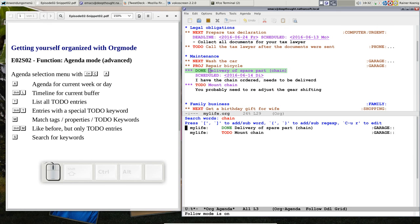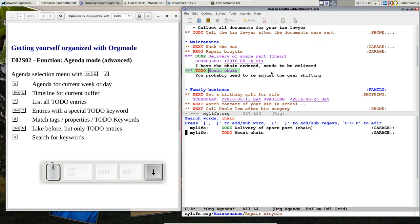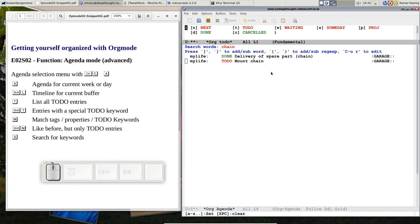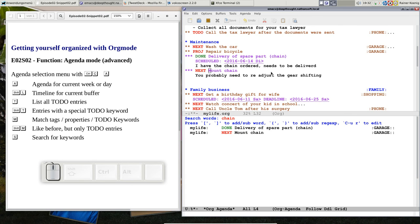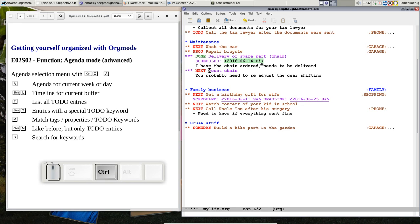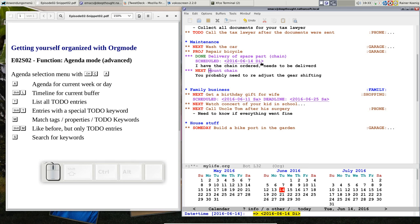I can use the follow mode to see what happened. Okay, delivery of the chain is done and the next one mount chain. Okay, now since I have the chain, I could do it because there is nothing blocking me from doing this task. So I can CTRL-C CTRL-T, move it to be your next task. Quit. You see now in this project we are advanced. The first step is done, chain is delivered. Next is I can mount it. I can schedule that, CTRL-C CTRL-S. Let's do that tomorrow.